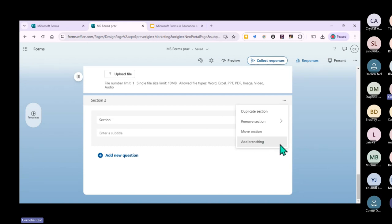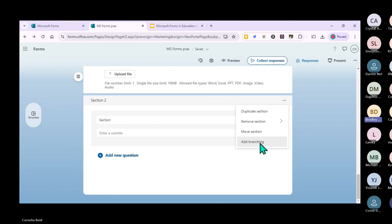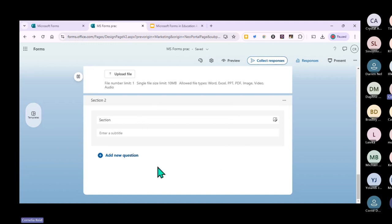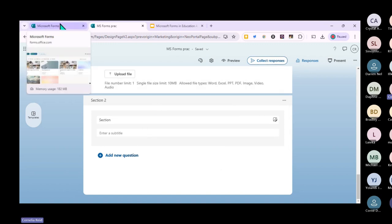Branching is when a learner selects a certain answer and it automatically takes them to a different question. That definitely happens in Google Forms as well, just under a different name. So with branching, if they select a certain answer, it routes them to a specific part of the form.